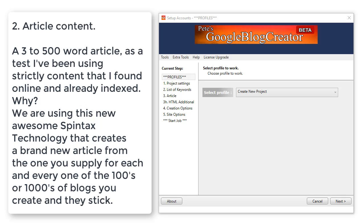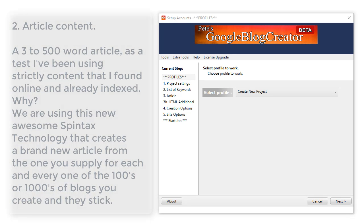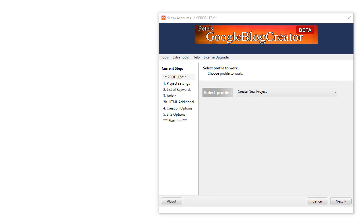Two: article content. A three to five hundred word article. As a test, I've been using strictly content that I found online that's already indexed. Why? We're using this new awesome spin tax technology that creates a brand new article from the one you supply for each and every one of the hundreds or thousands of blogs you create, and they stick.